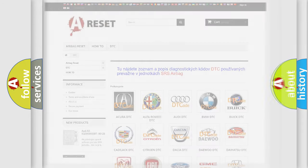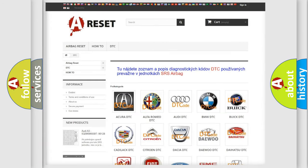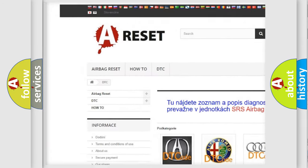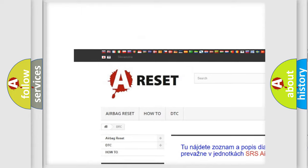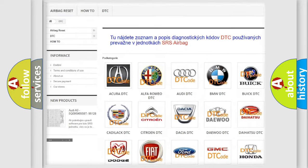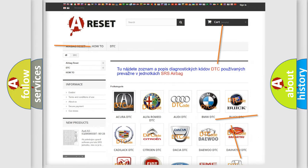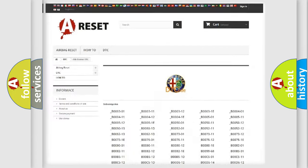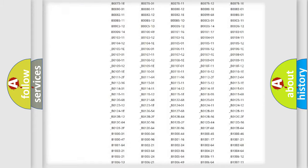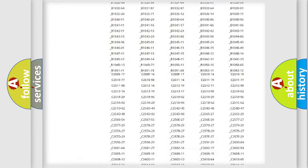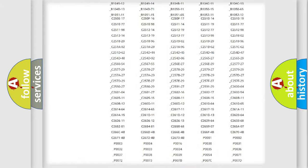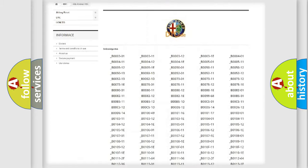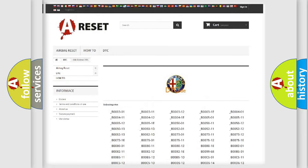Our website airbagreset.sk produces useful videos for you. You do not have to go through the OBD2 protocol anymore to know how to troubleshoot any car breakdown. You will find all the diagnostic codes that can be diagnosed in Alfa Romeo vehicles, also many other useful things.